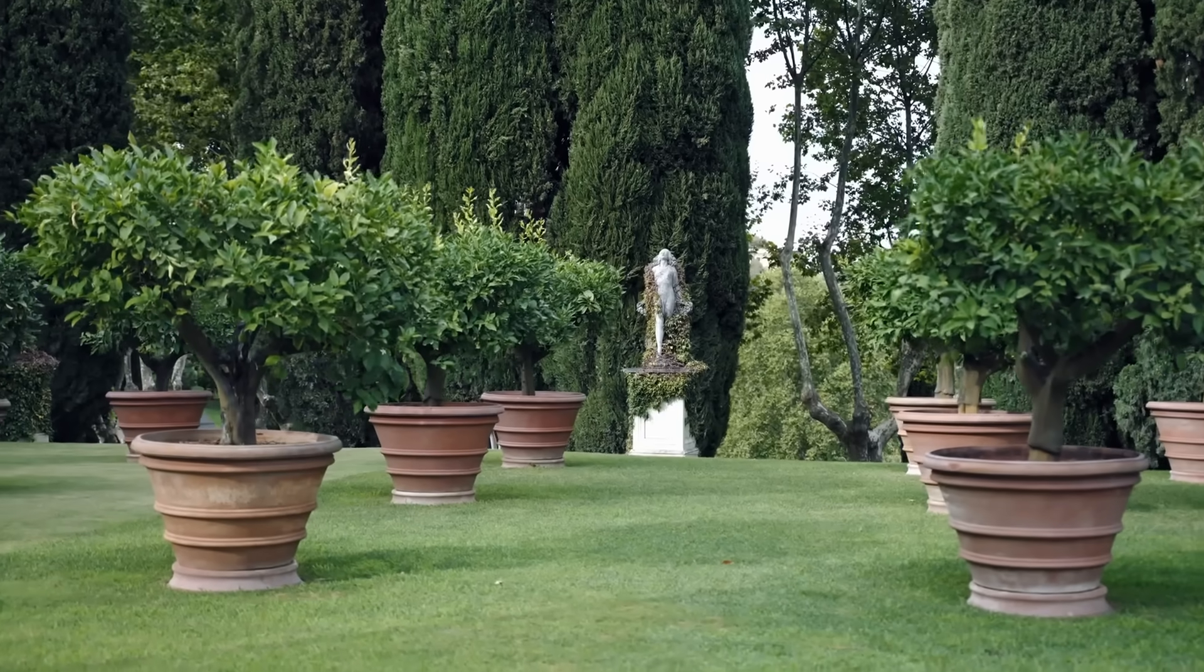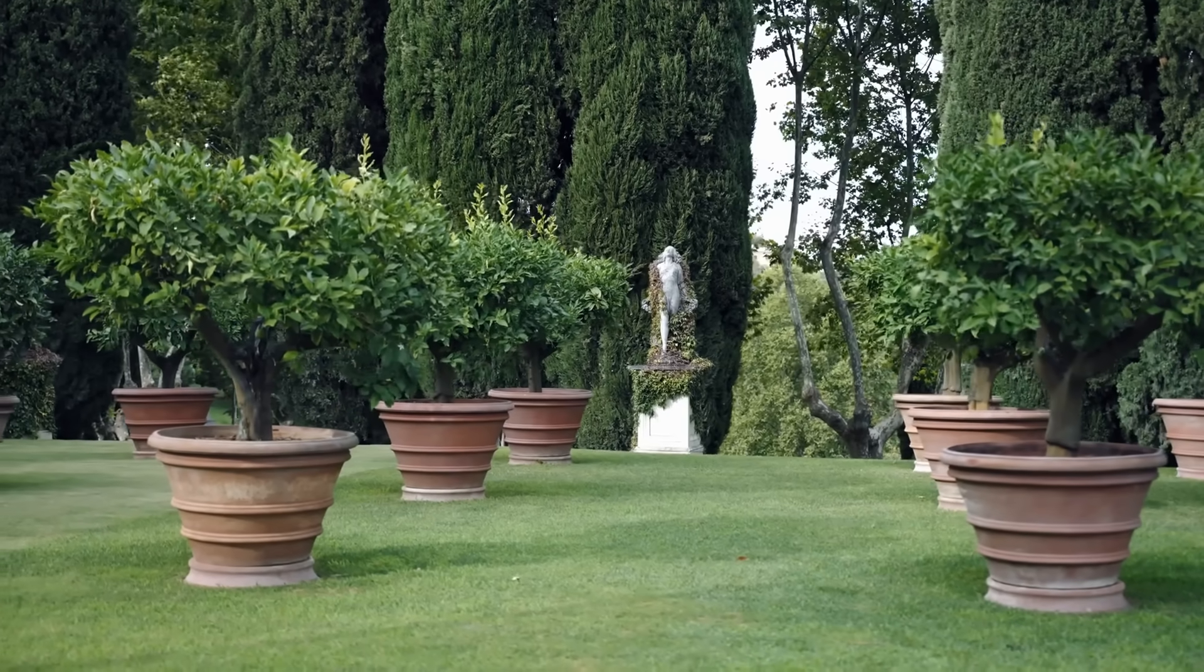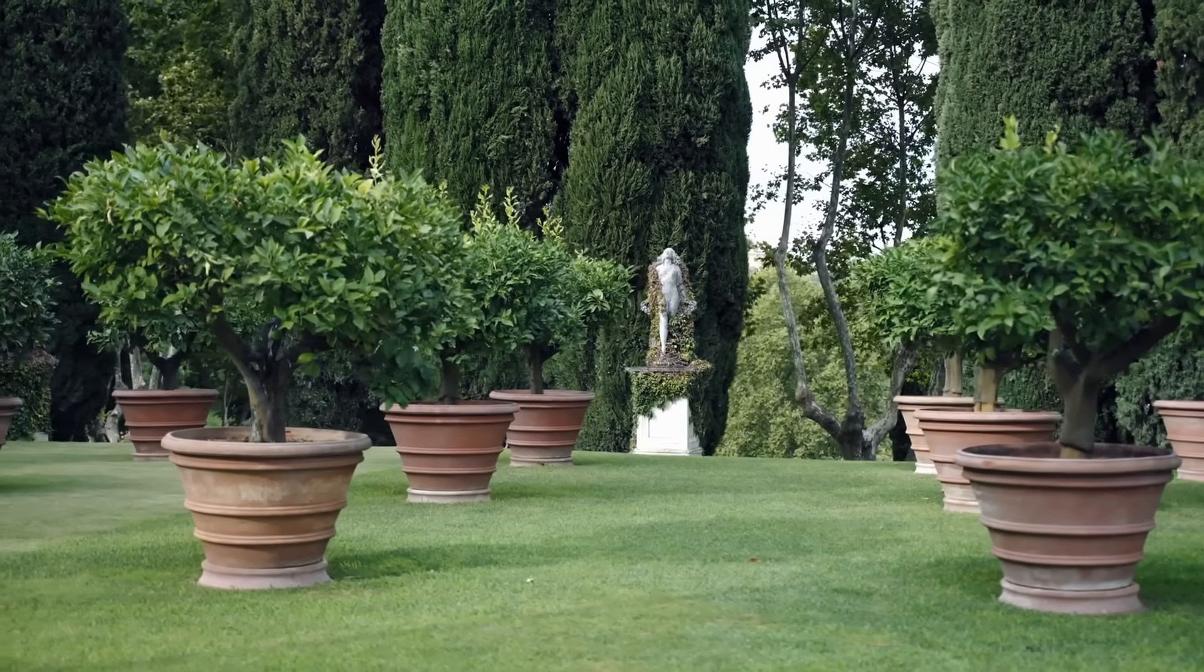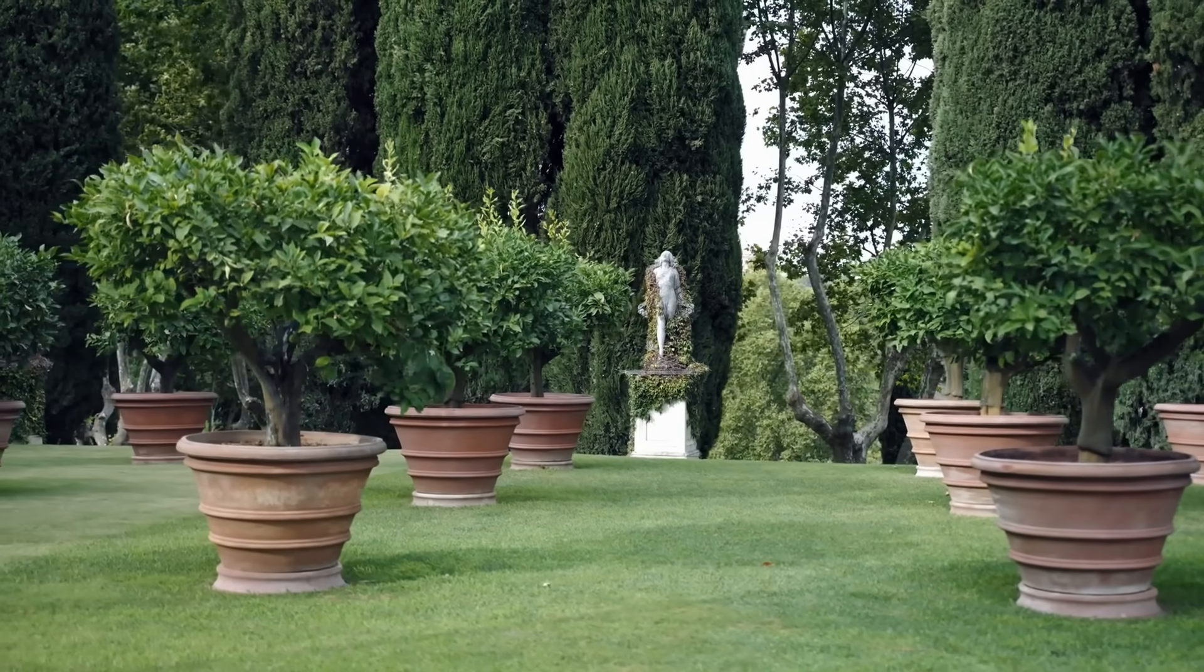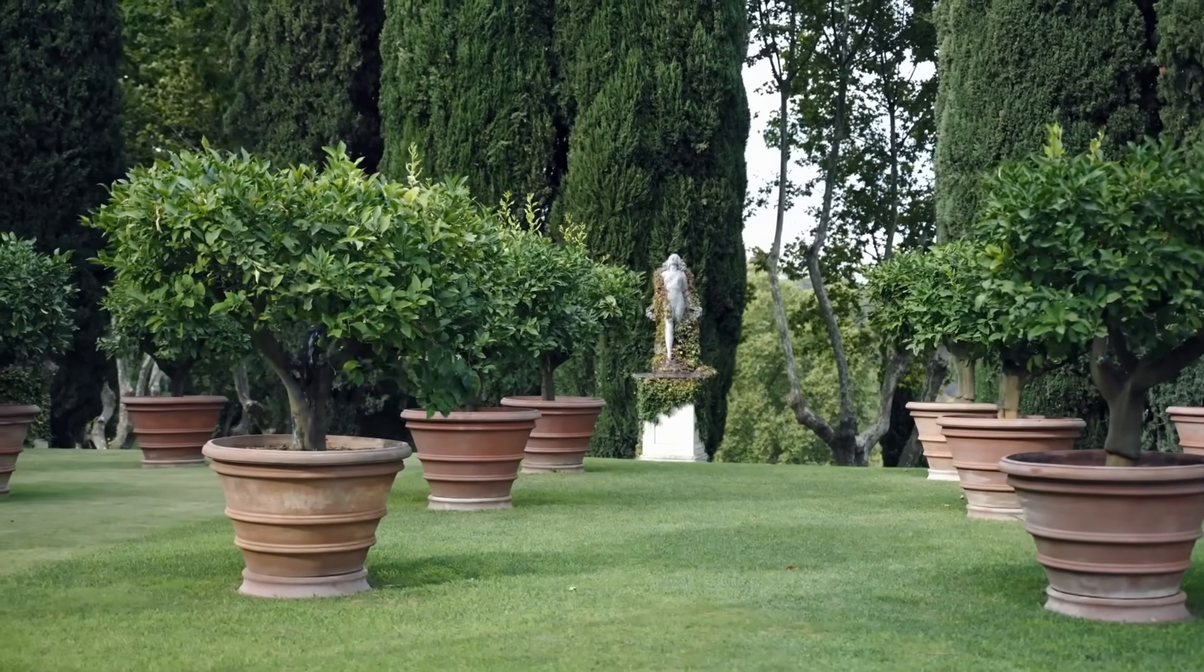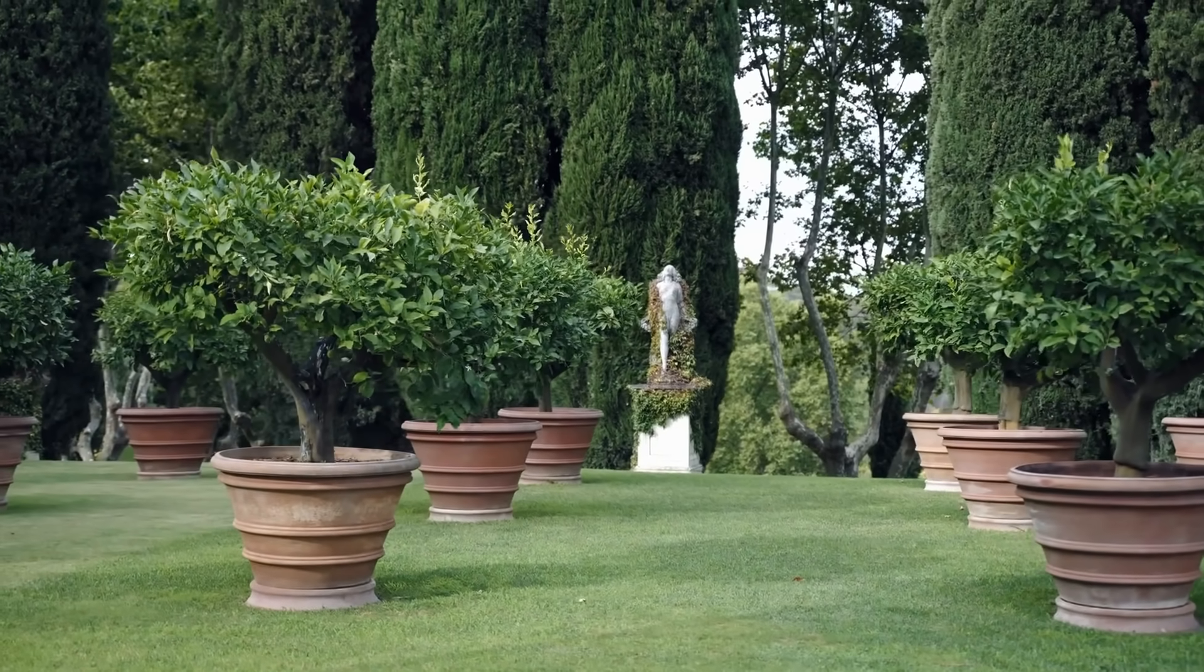Later, while traveling in Italy, he walked into a courtyard that perfectly matched his dream, down to the placement of objects. He insists that he'd never seen it before, not even in a photo or a movie.